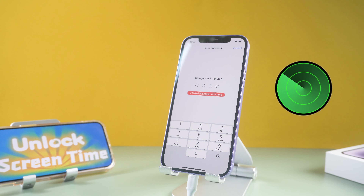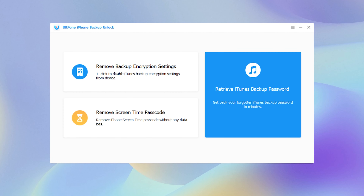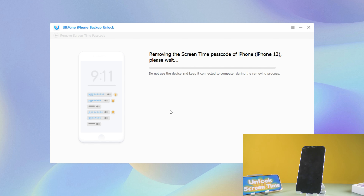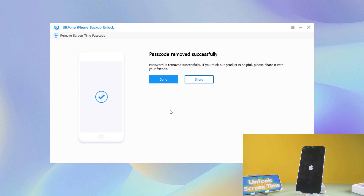If you have Find My open, you will be prompted to turn it off. Go back to Old Phone iPhone Backup Unlocker, click 'Remove Screen Time Passcode', then click 'Start'. This process only takes a few seconds. Well done!